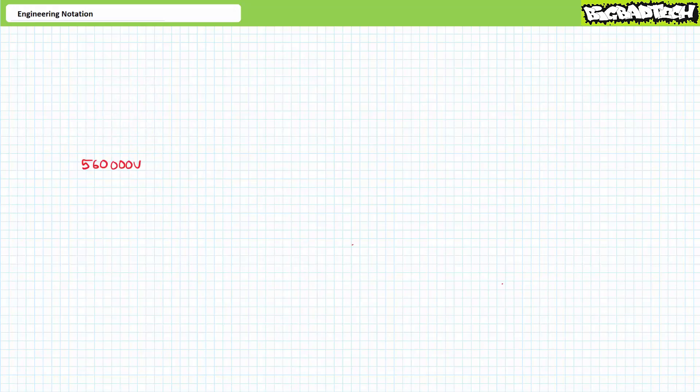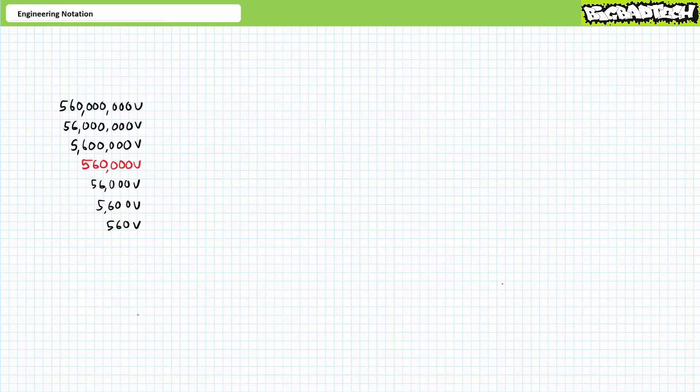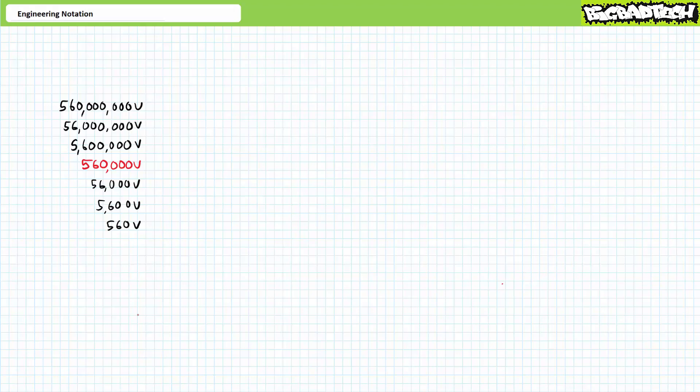The key to engineering notation is breaking unusually large and unusually small numbers into groups of three. This is a pretty natural inclination for people that use commas to separate large numbers. Consider the number 560,000 volts. If you're like most people, you'd probably put a comma right here. Clearly, this is a pretty big number. Bigger than let's say 56,000 volts, much bigger than 5,600 volts, and much, much bigger than 560 volts. Yet at the same time, it's smaller than 5,600,000 volts, much smaller than 56 million volts, and much, much smaller than 560 million volts.